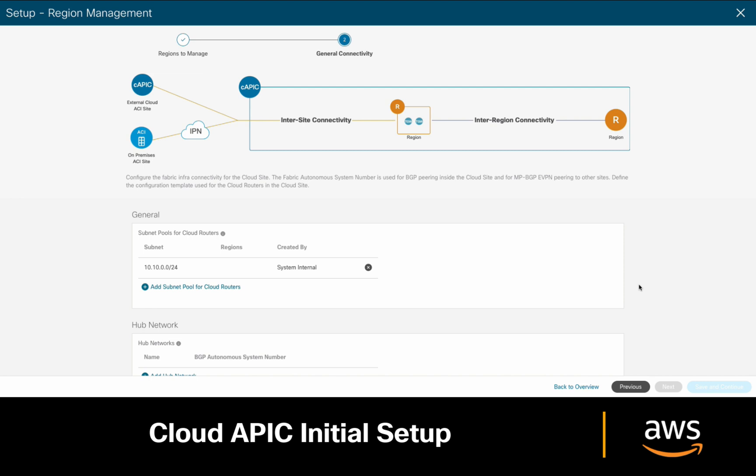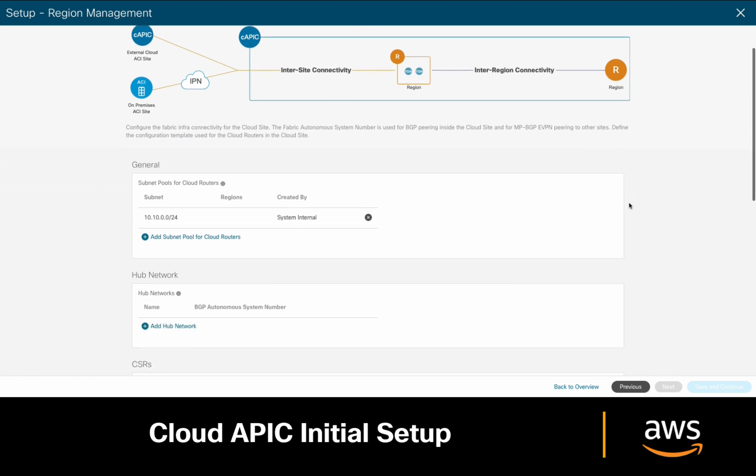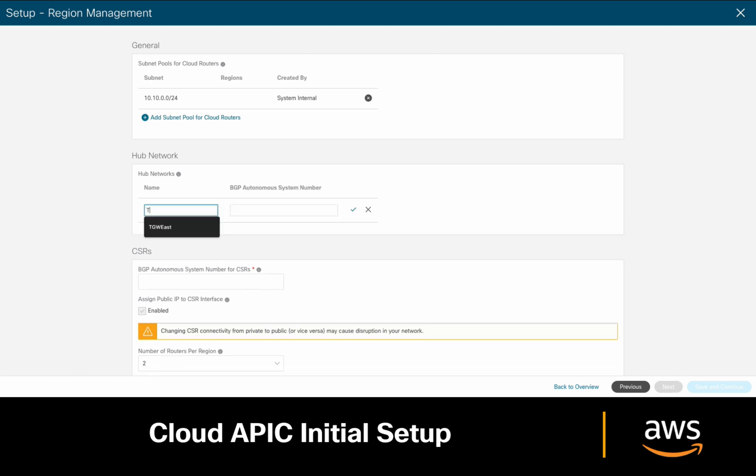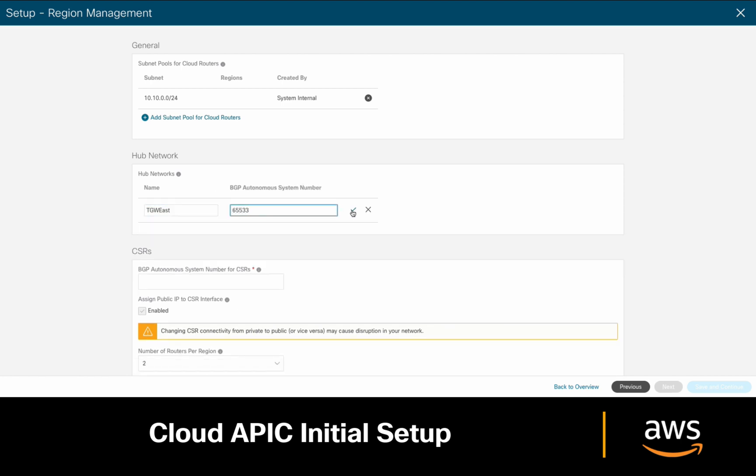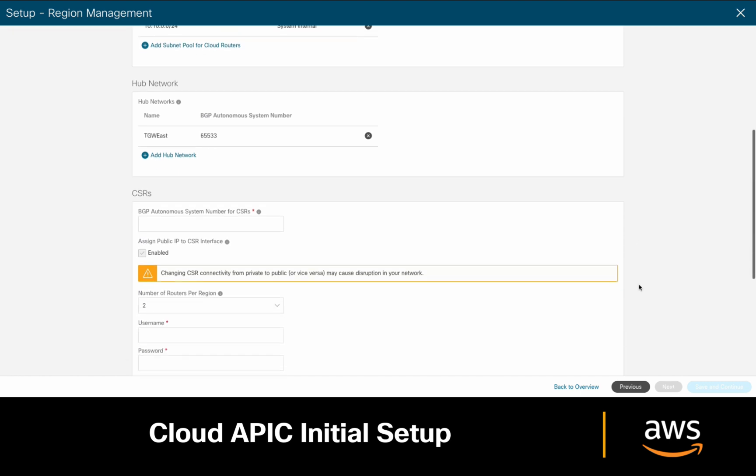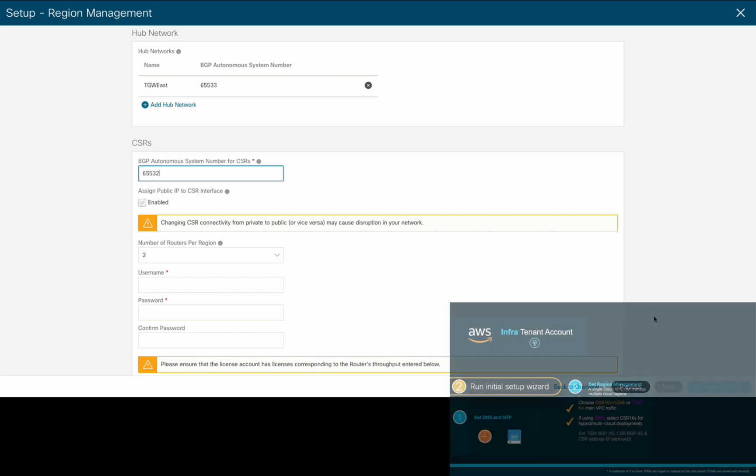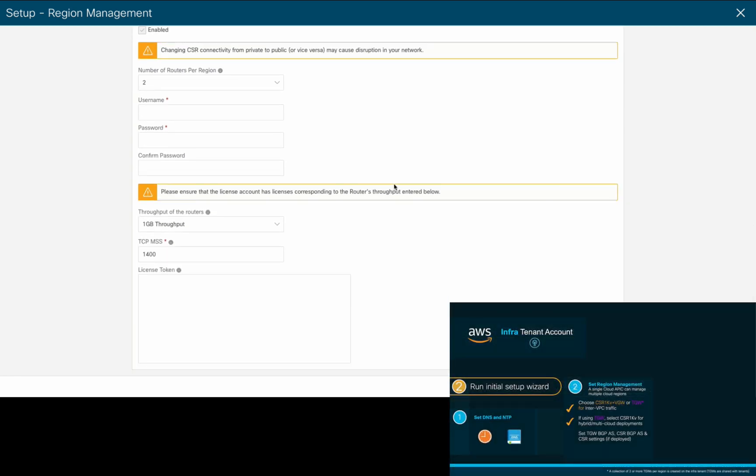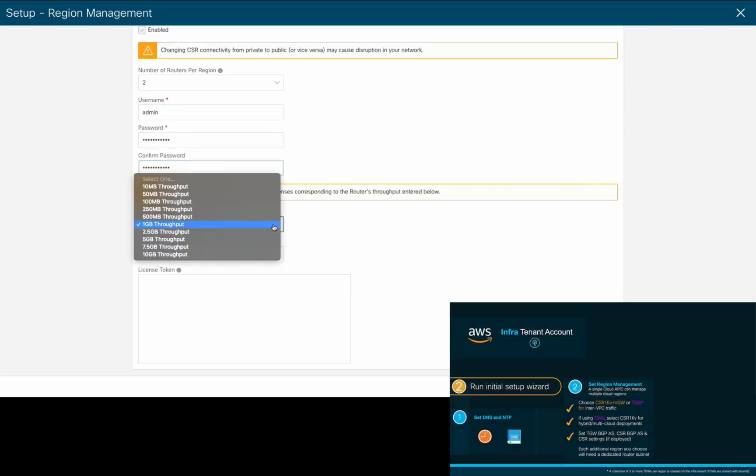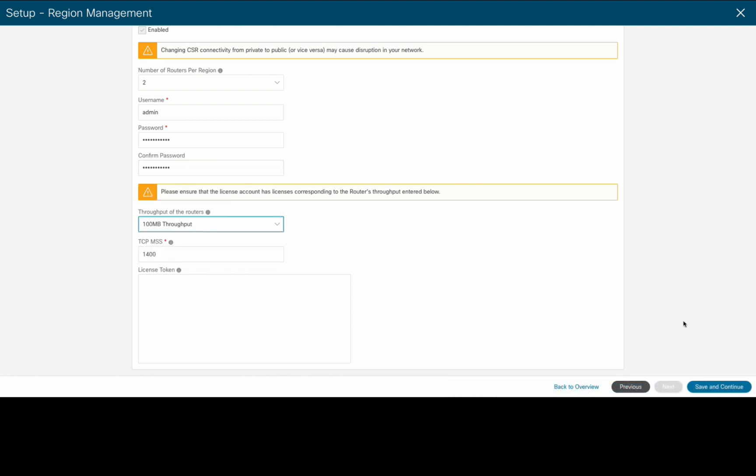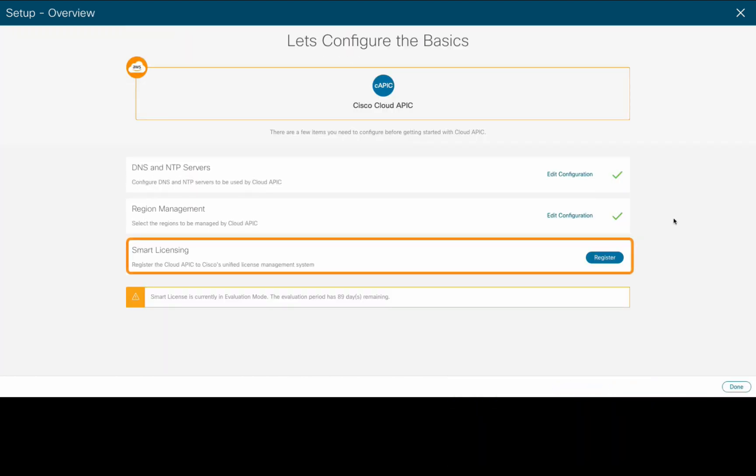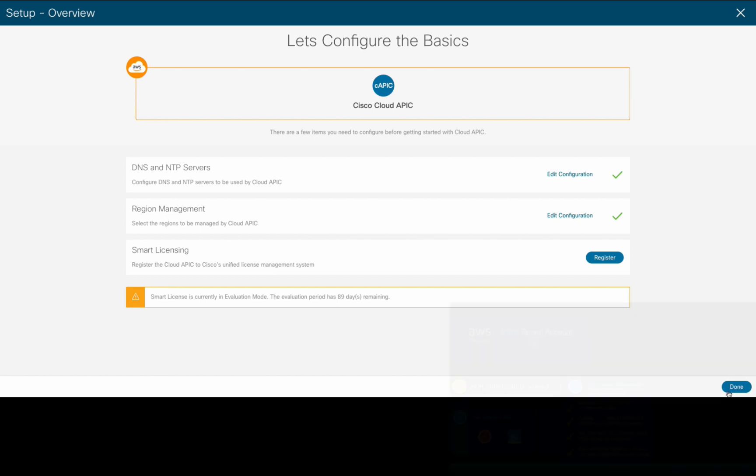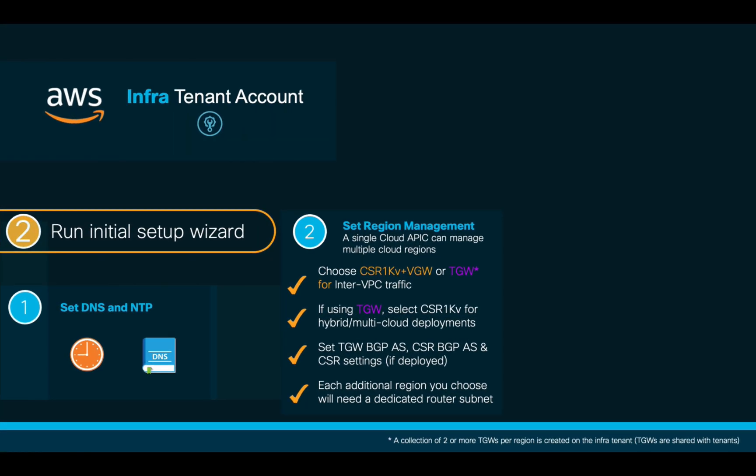If we choose to run hub-and-spoke topologies and we want to enable additional regions, keep in mind that you will need to add separate subnets for each additional region. Now, we'll assign our Transit Gateway BGP autonomous system, and since I chose to deploy CSR 1000Vs for multi-cloud connectivity purposes in my US East region, I will also assign a BGP autonomous system to them, as well as a username, password, and desired throughput. Remember that if you choose a higher throughput, CloudAPIC will deploy a larger EC2 instance for you, which may increase your overall cost. If you have a license token, place it here. Otherwise, we will go with the trial and finish our initial setup configuration.